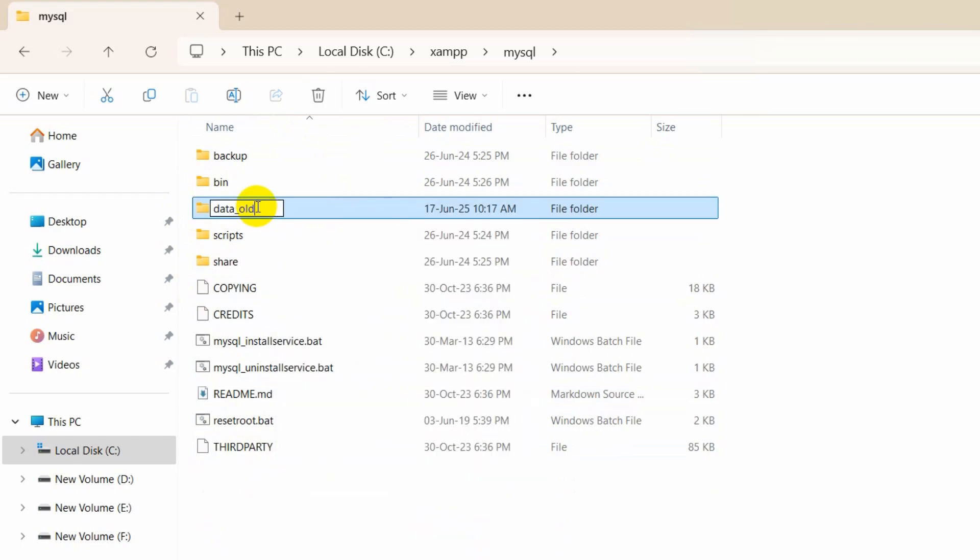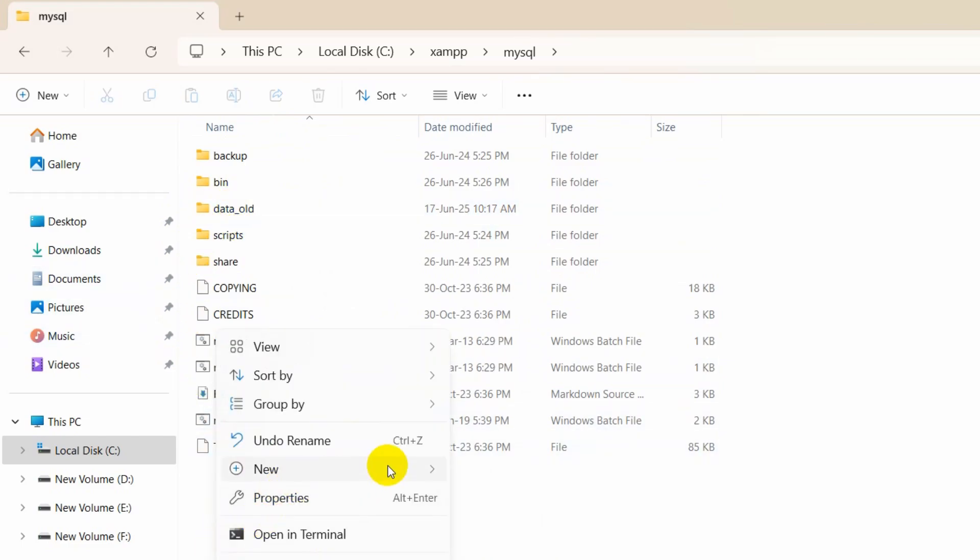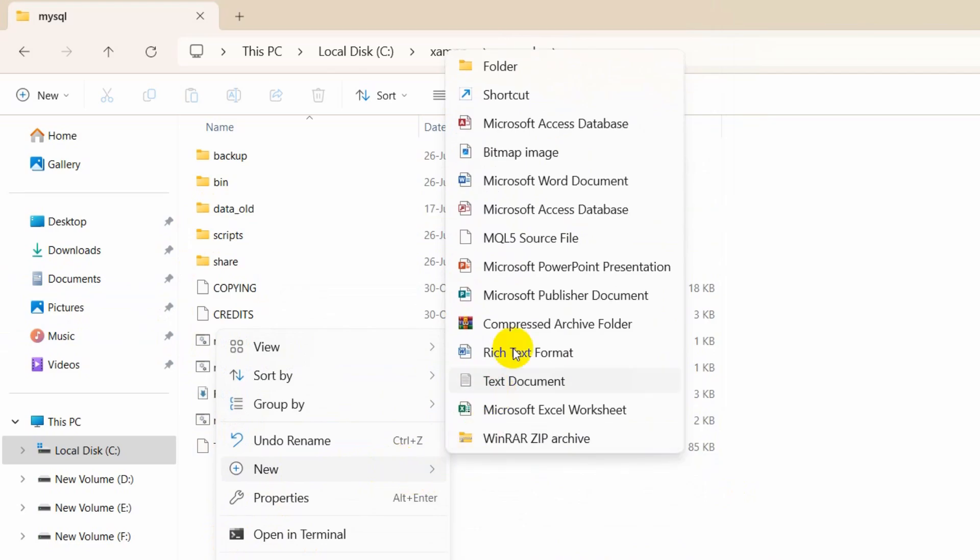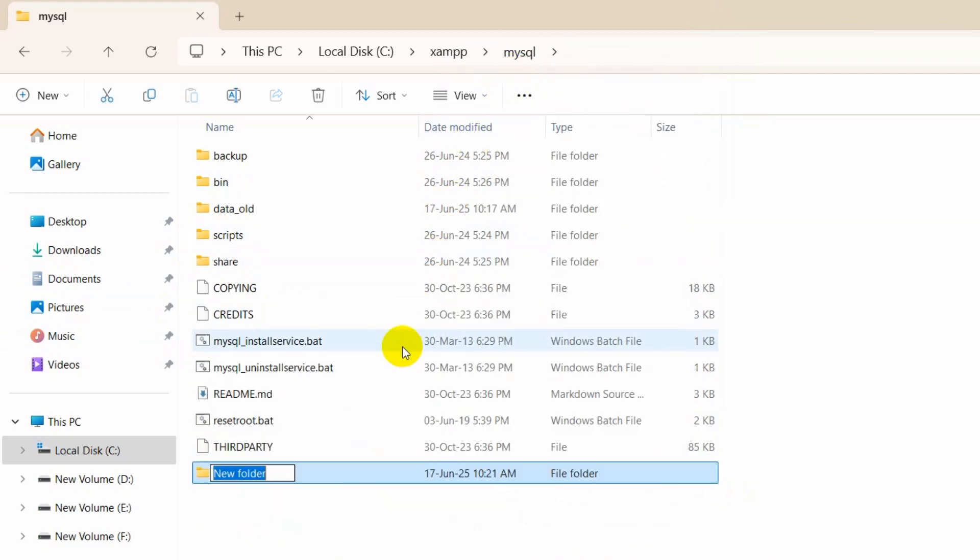Now we need to create a folder called data. Just right click here, then click on new, then you can see folder. Click on folder and we need to name this data folder.